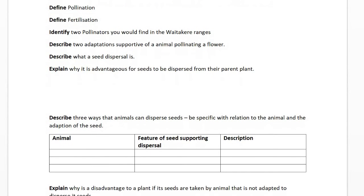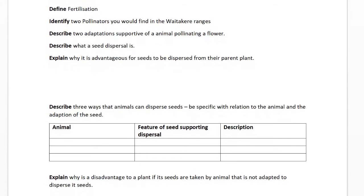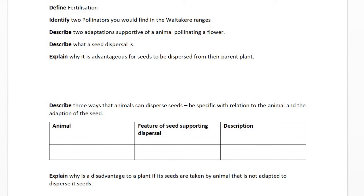Define the term pollination: the transfer of pollen from the flower of one plant to the flower of another plant. Define fertilization: the joining of the pollen grain with an egg cell.